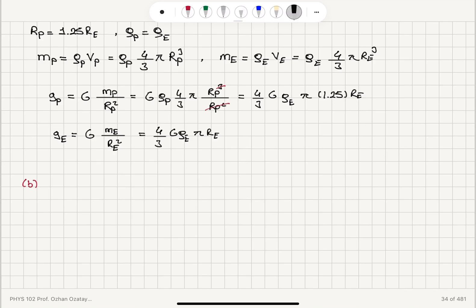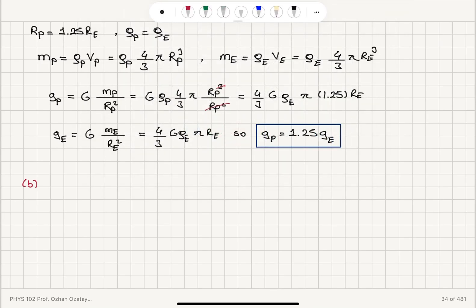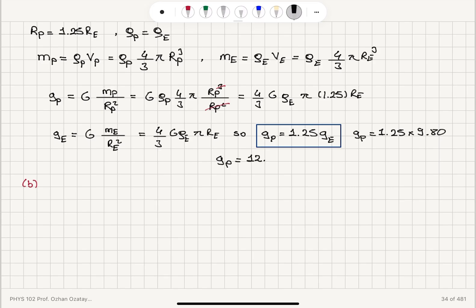Comparing these two values, I see that the gravitational acceleration on this planet is a factor of 1.25 larger than the gravitational acceleration on the surface of the Earth. So it is 1.25 times the value of g on Earth. Substituting the value of g at the surface of the Earth, the gravitational acceleration on this planet will be 1.25 times 9.80, giving a numerical value of 12.5 meters per second squared.